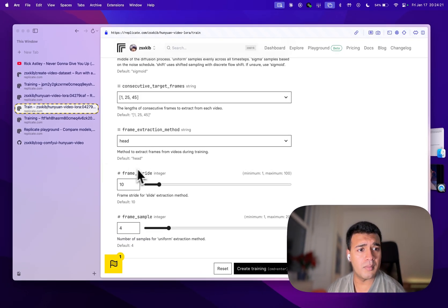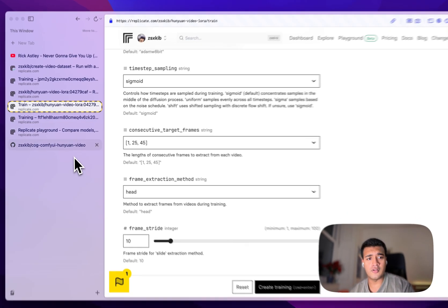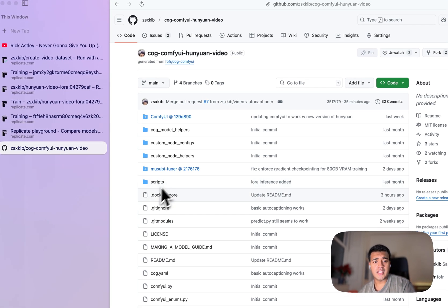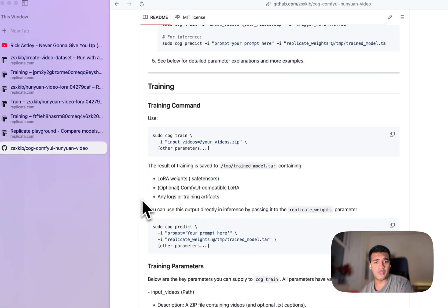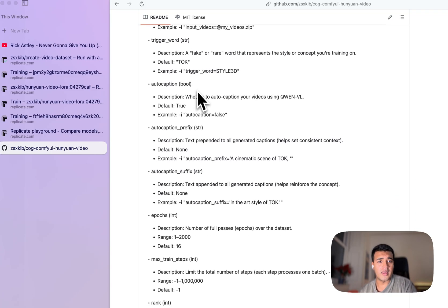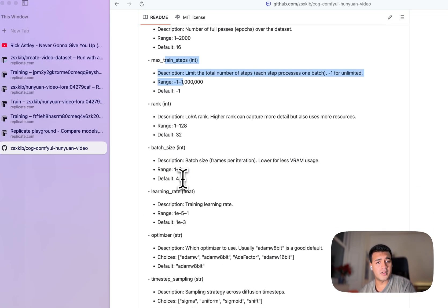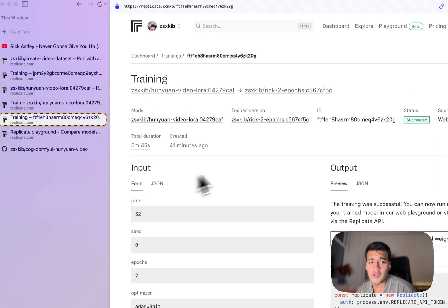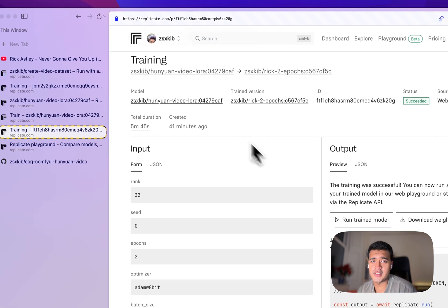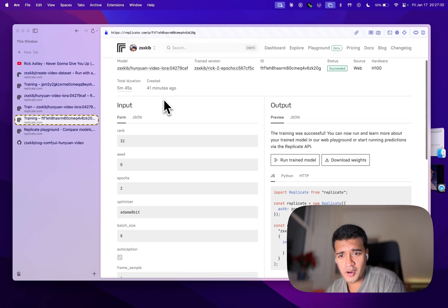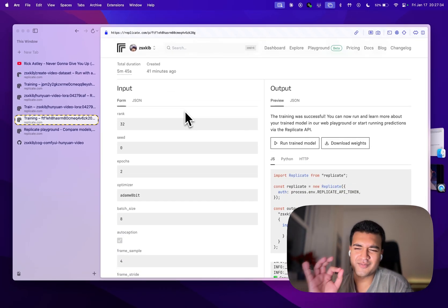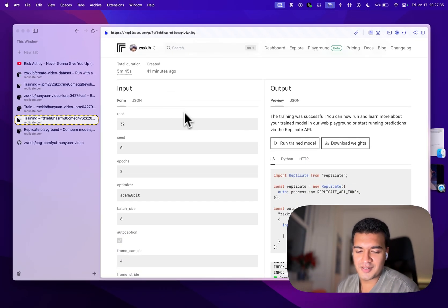If you want to learn more about what these options do, I would highly recommend going on to the GitHub here and just having a scroll down through the readme where it tells you more about what each parameter does. If you want to improve quality, just increase the number of epochs. It will take longer, but the quality is worth it.